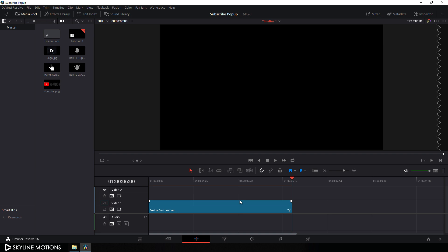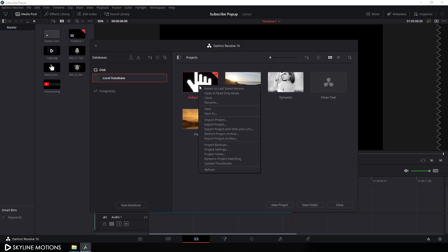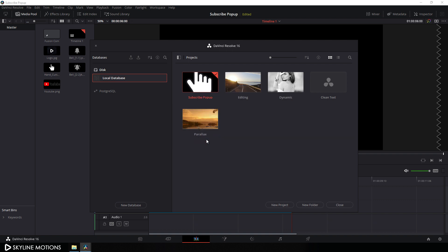Now we have to export the complete project file to a different location so that you can carry your file from one PC to another without losing any media attachments. Click on the house icon — here we have the subscribe pop-up project file. Right-click on that and we get two options: export project and export project archive. The first option exports your project without any media files, but the second option exports your project with the media files attached. So I'm going to use export project archive.